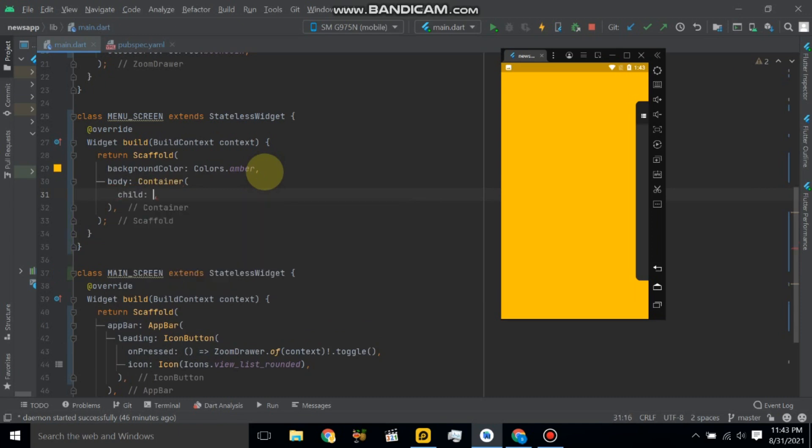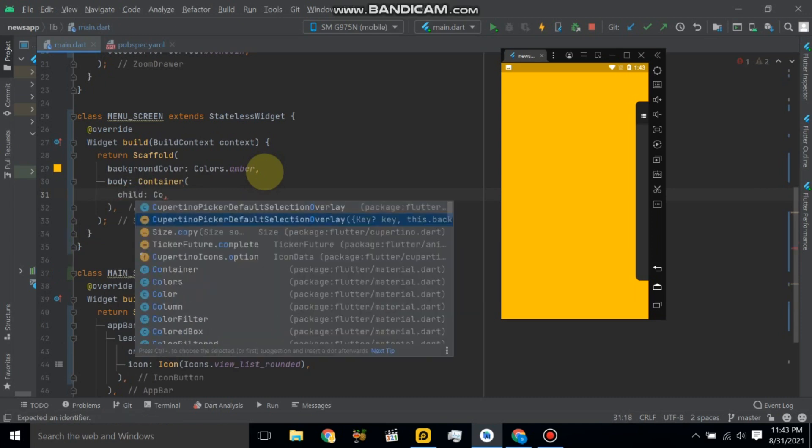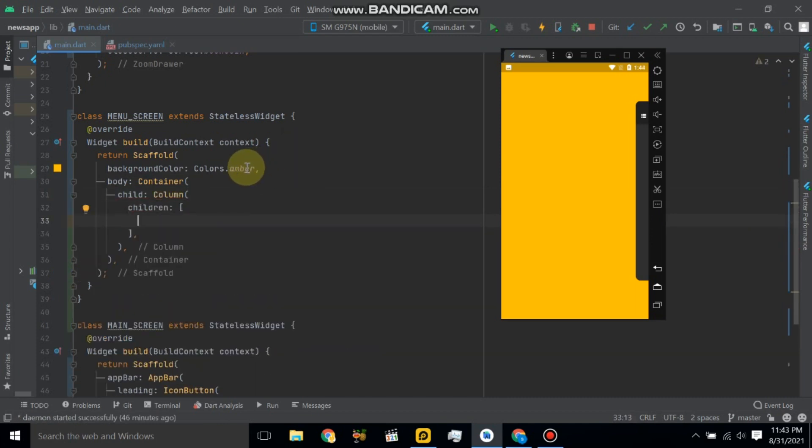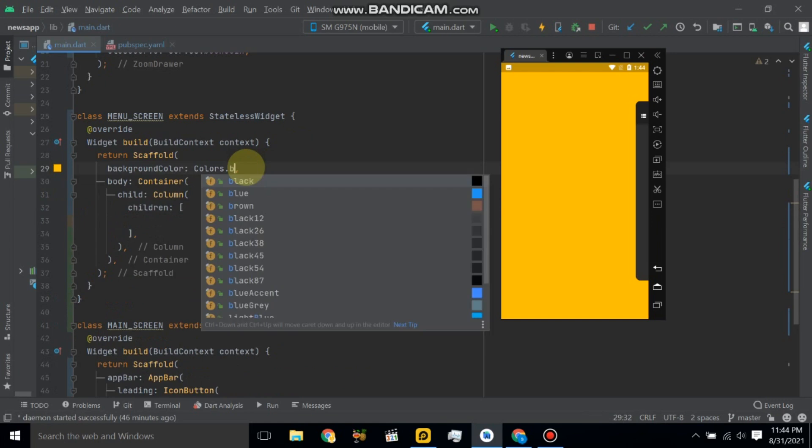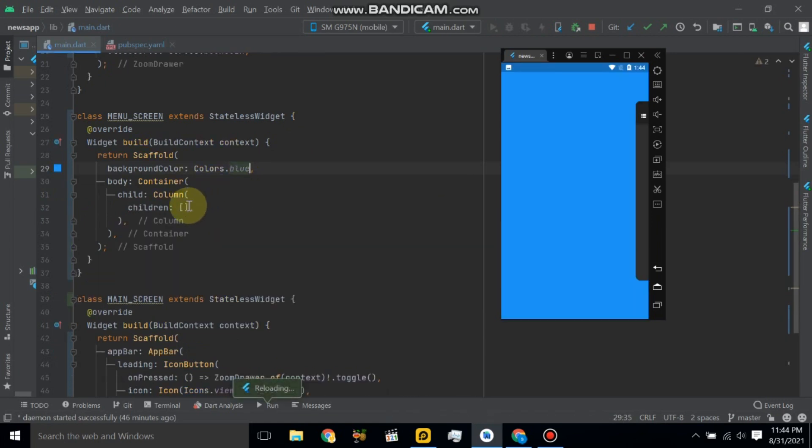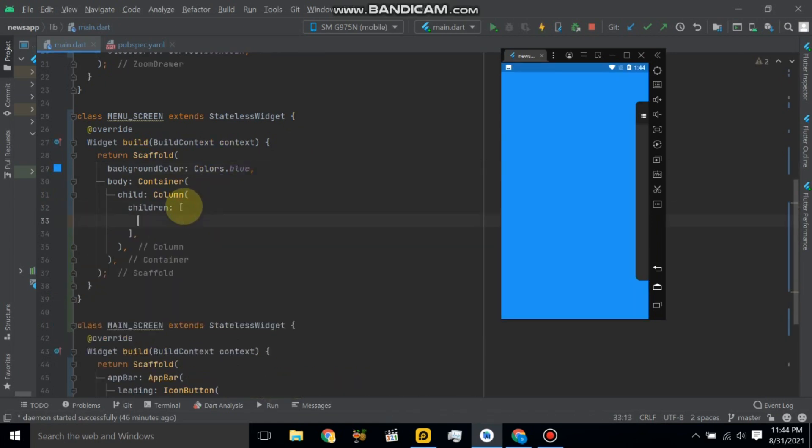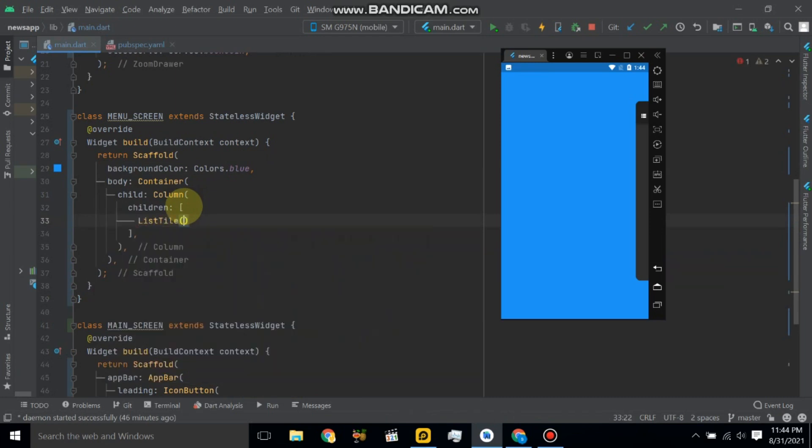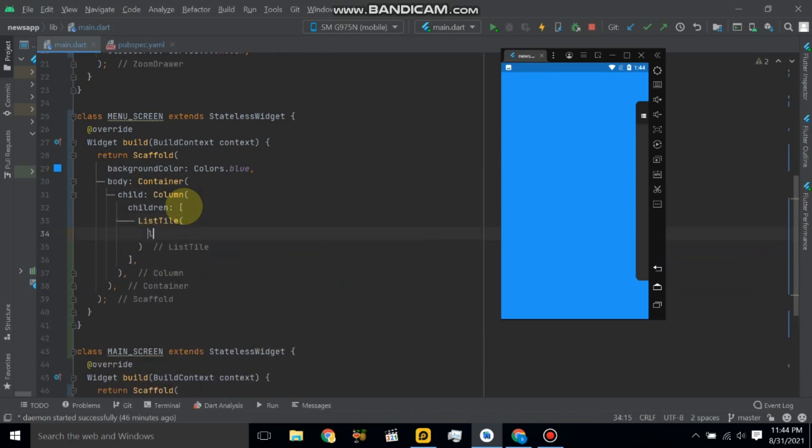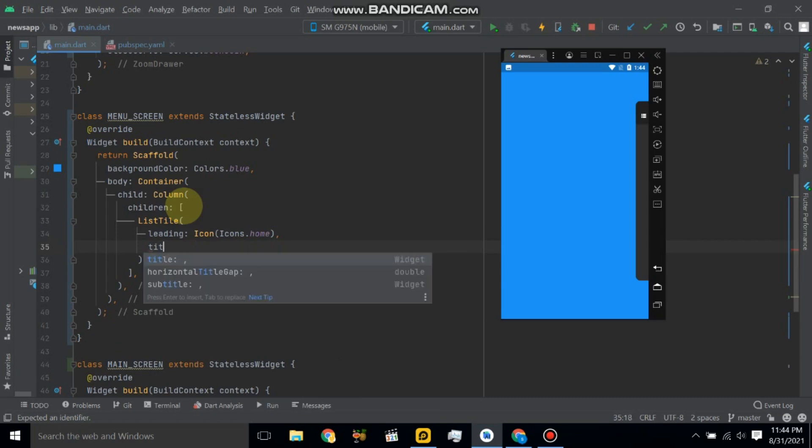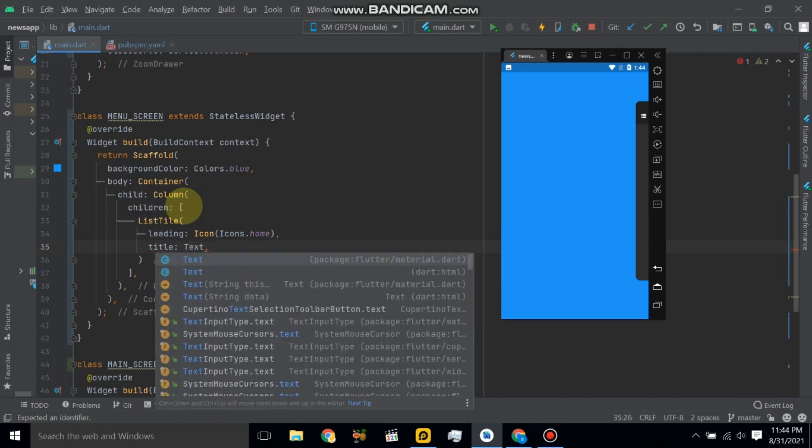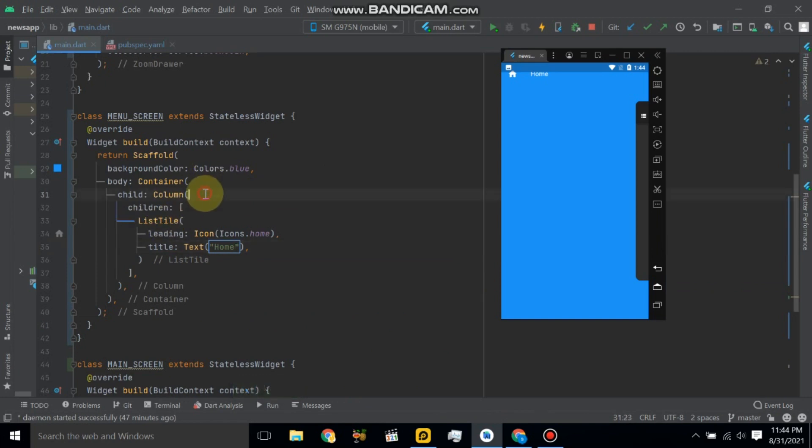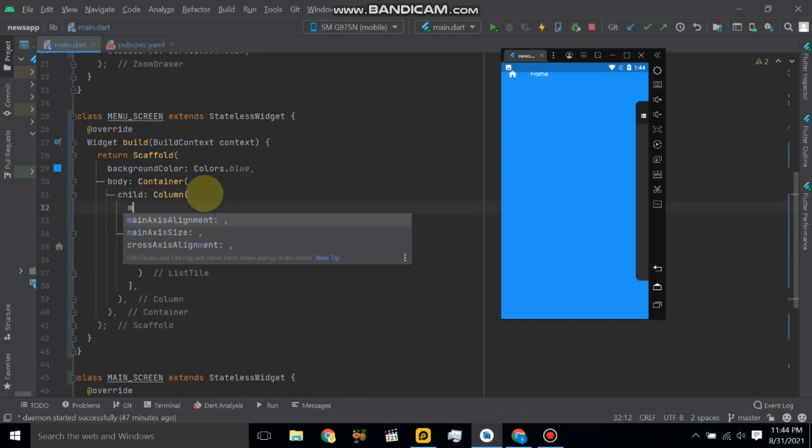And here we will use column. Let's change to blue. Now here we will use list style tile, so give leading icon, icon.home, and give some title. Give title text to home. Let's hot reload application and here we will change alignment to center.